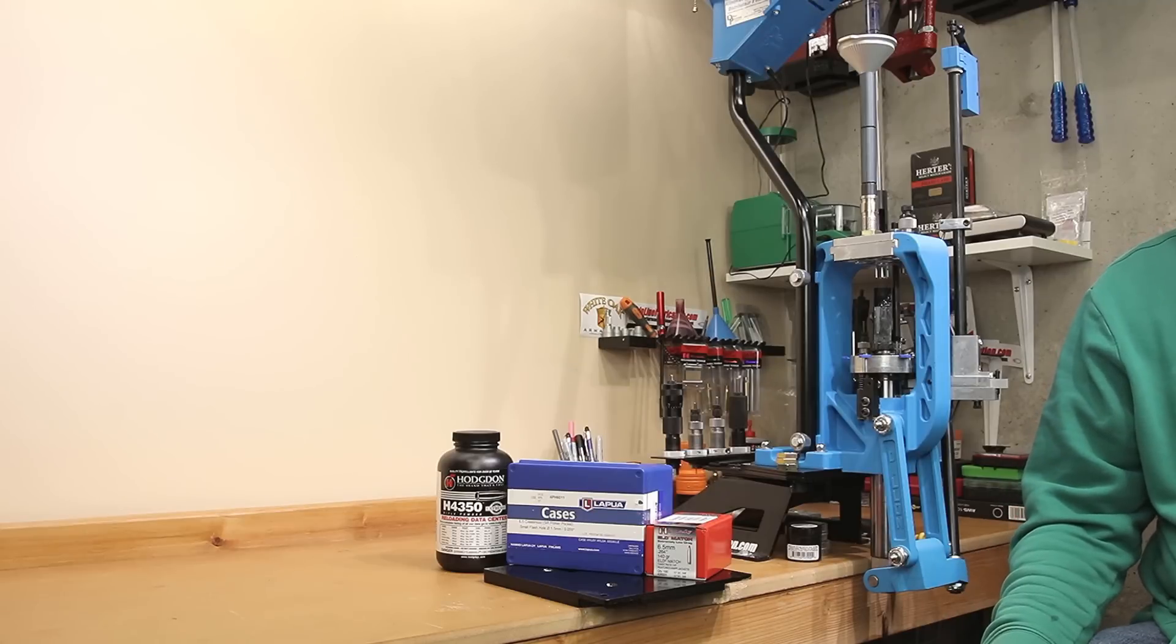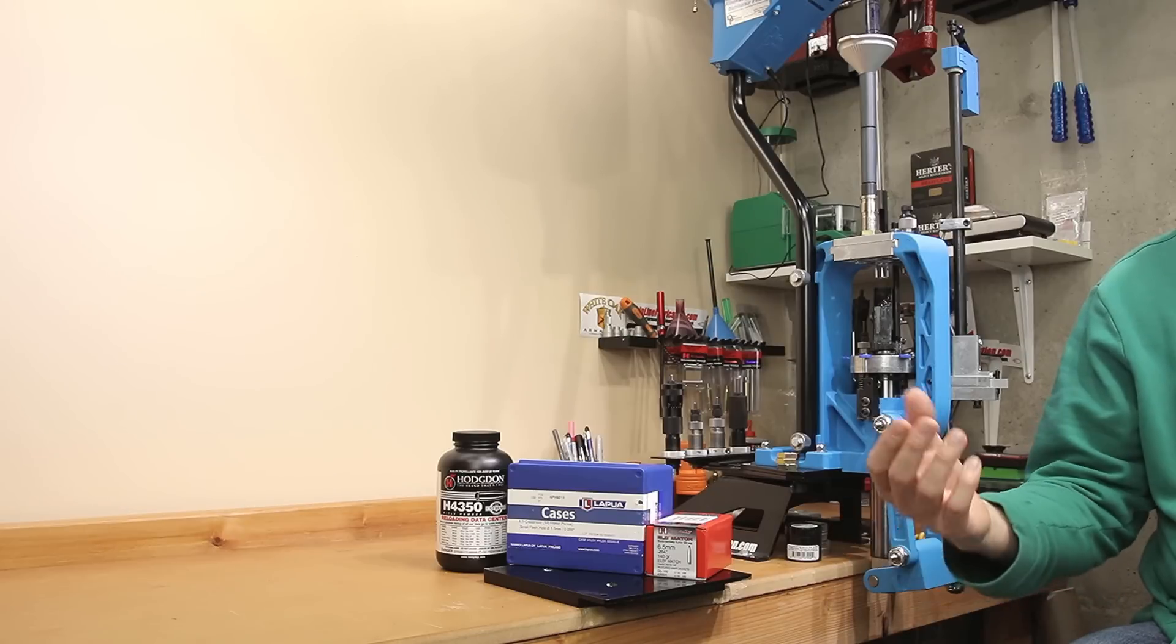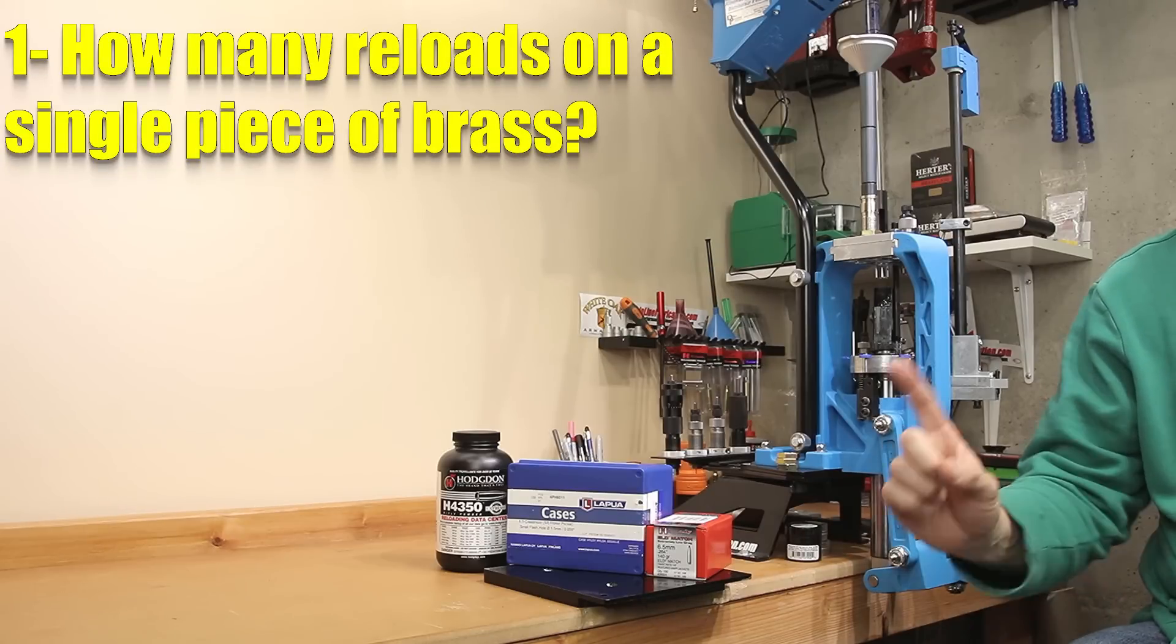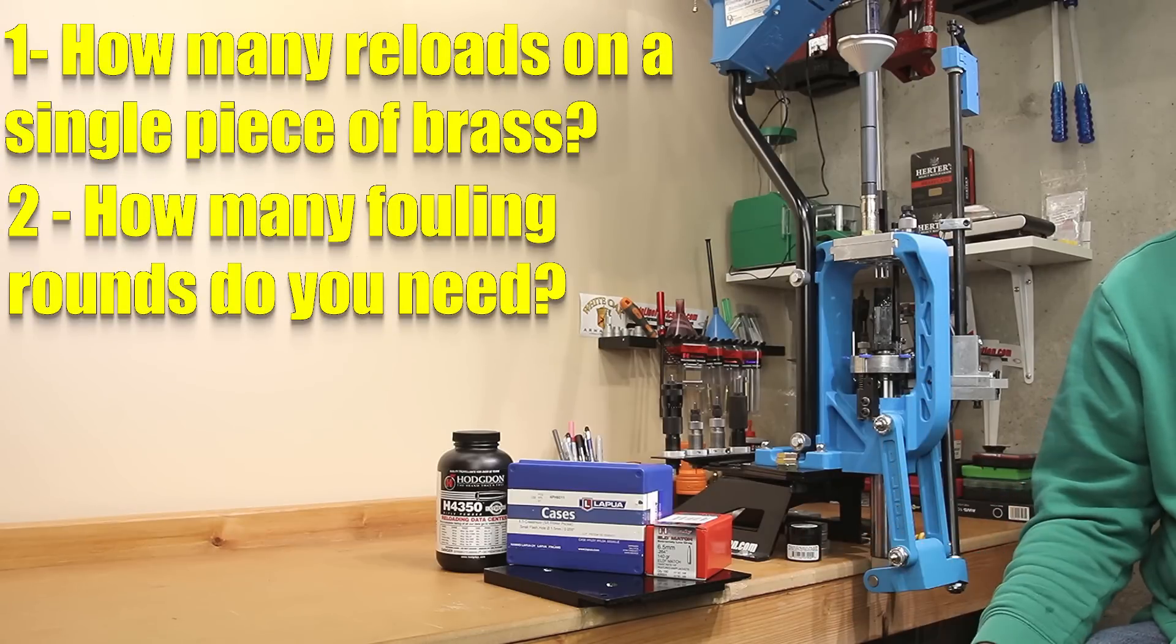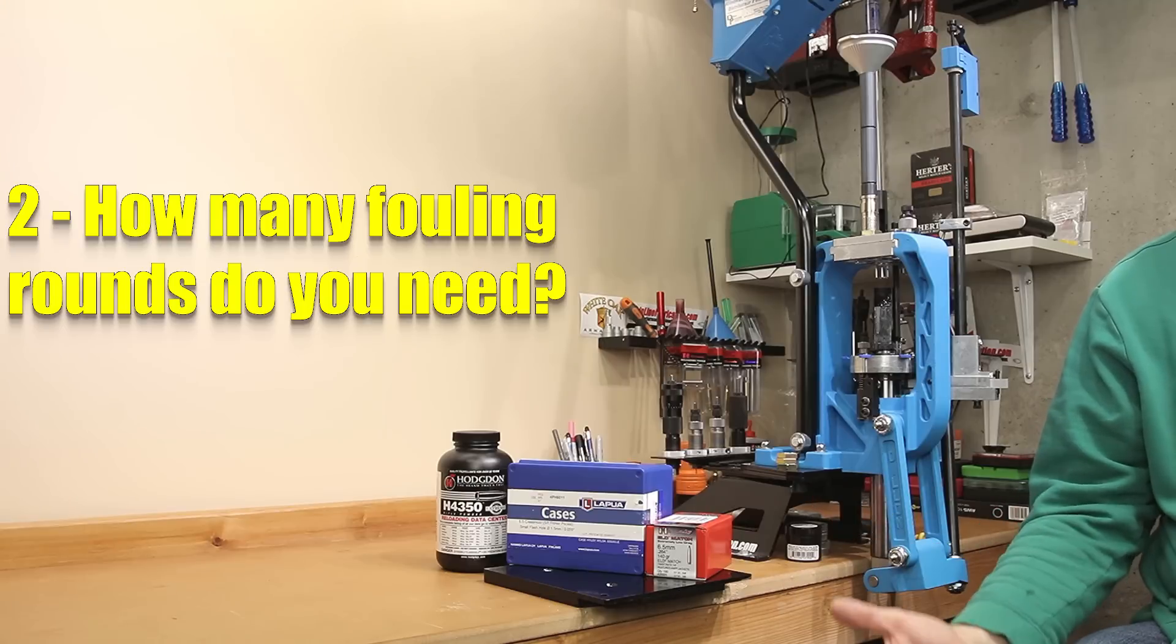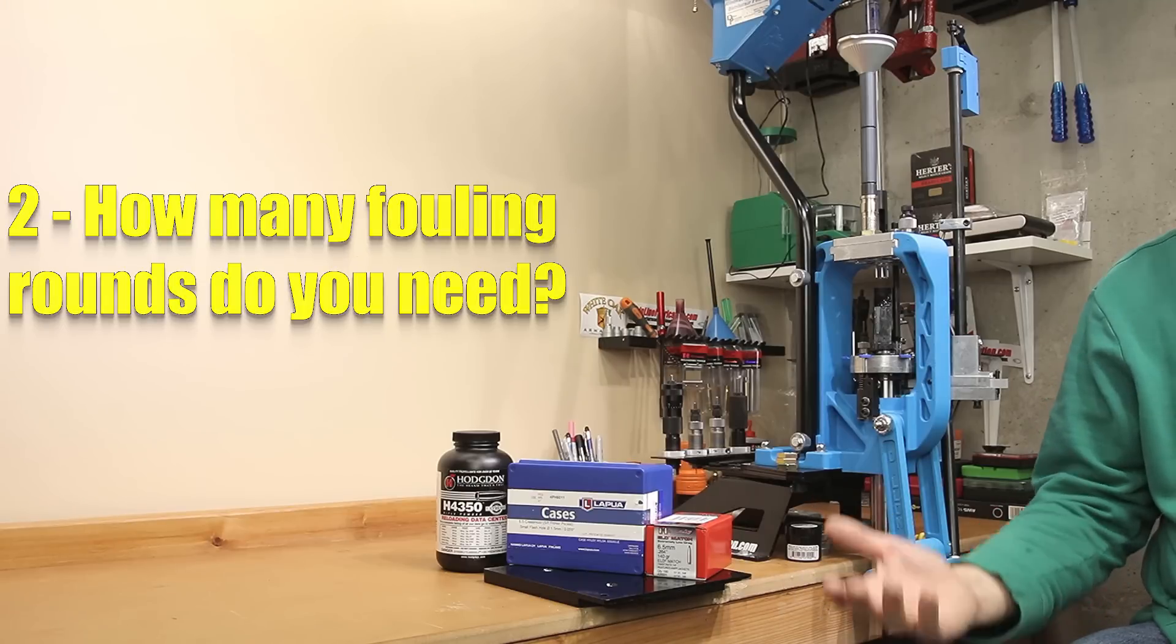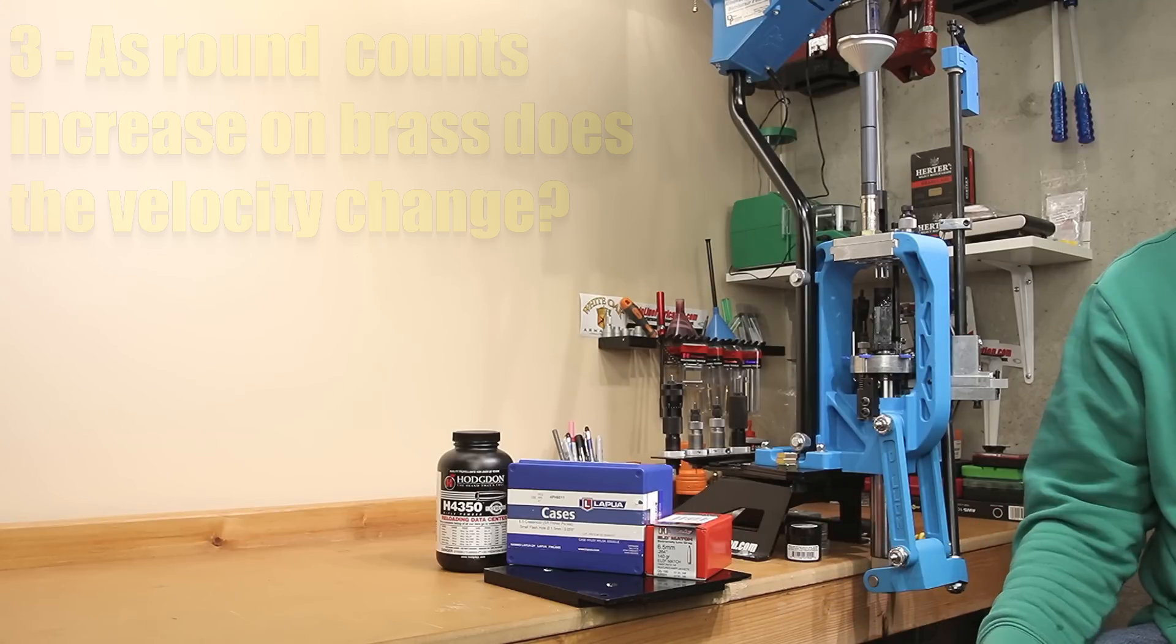In today's video, we're going to look into some reloading questions that I have always wondered about. Questions like, how many firings can you actually get out of a single piece of brass? How many rounds do you need to fire on a clean bore before you can rely on the velocity data? Basically, how important are fouler rounds?